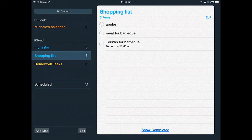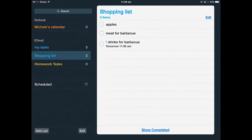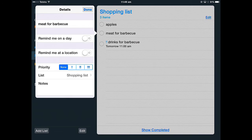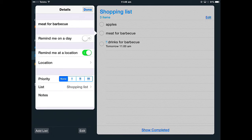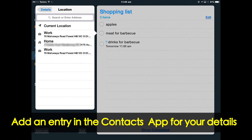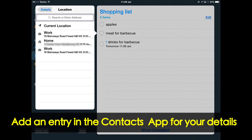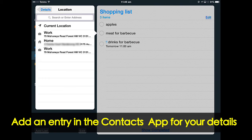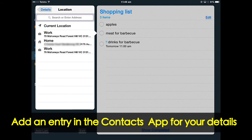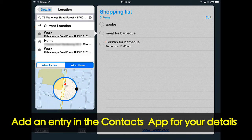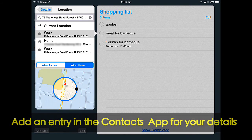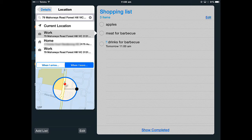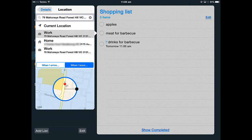Now the other way you can do it, I tap meat for barbecue, tap the actual entry and tap the eye, I can be reminded at a location and the location is strongly linked to what you have in your contacts card for you. So I have a work address in my contacts card, I have a home address. So if I want to be reminded when I leave work, when you arrive at work or when you leave work, so I'm going to say when I leave work, and this is called Geofencing, so it gives me a perimeter that once I get outside that perimeter of work, it will then send me that reminder.